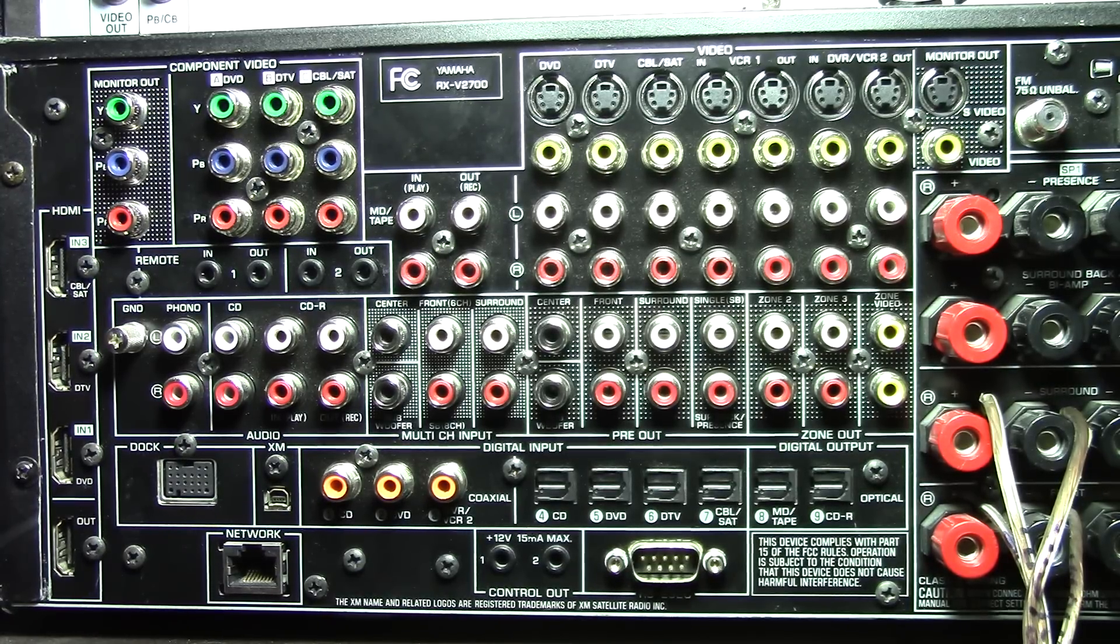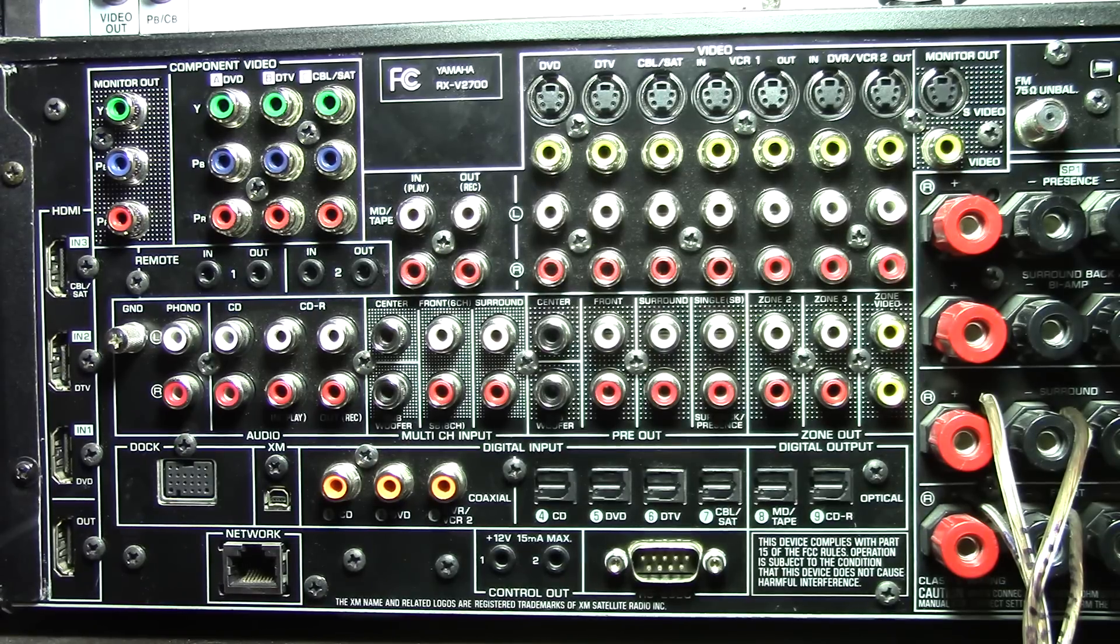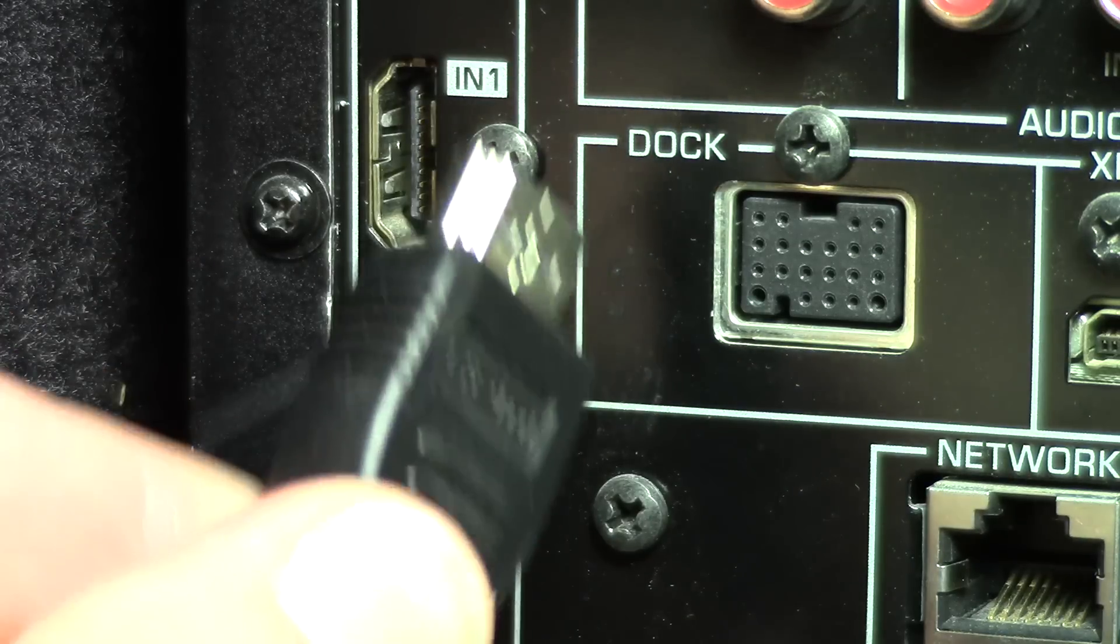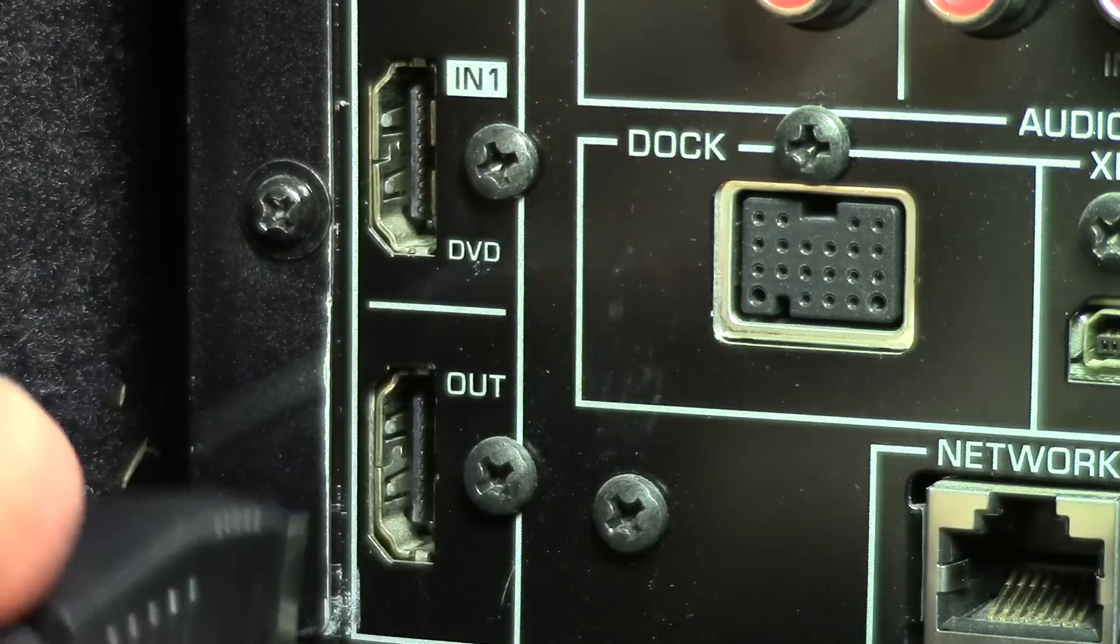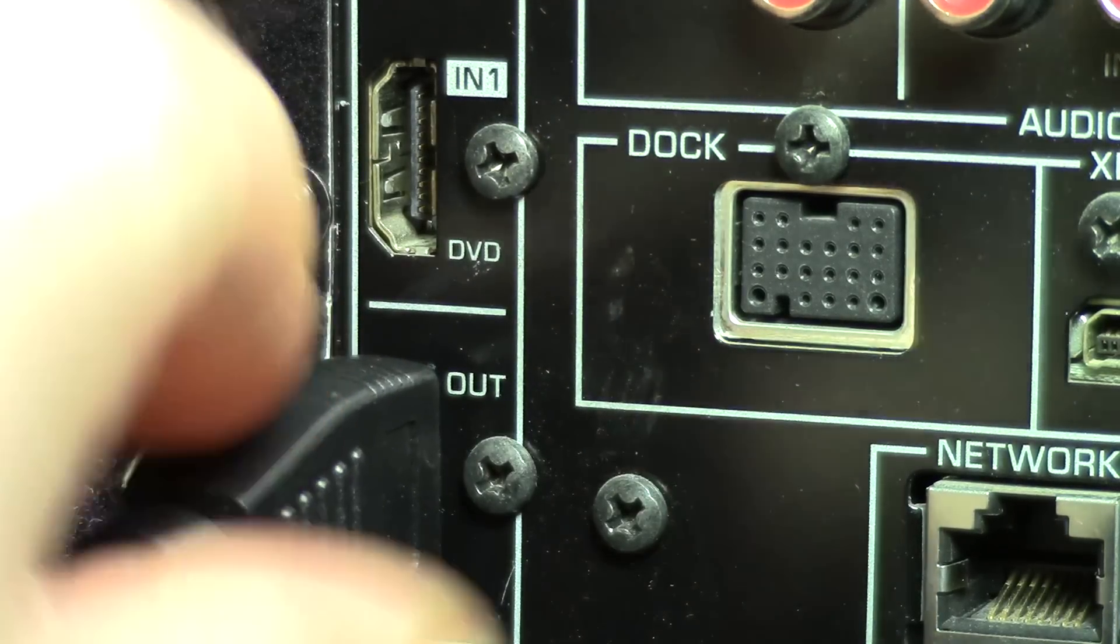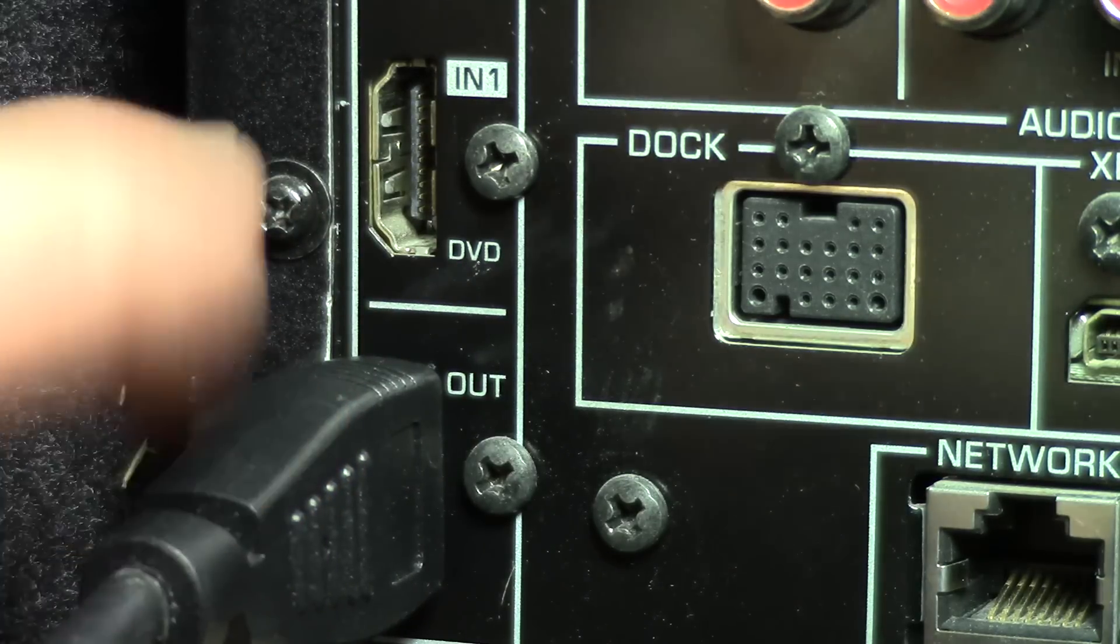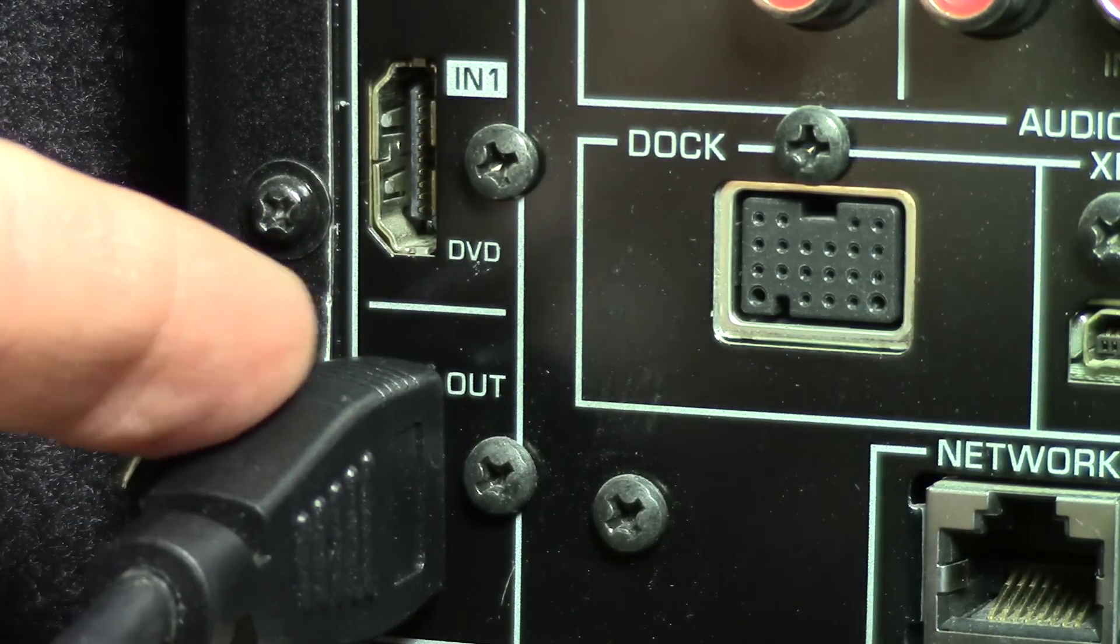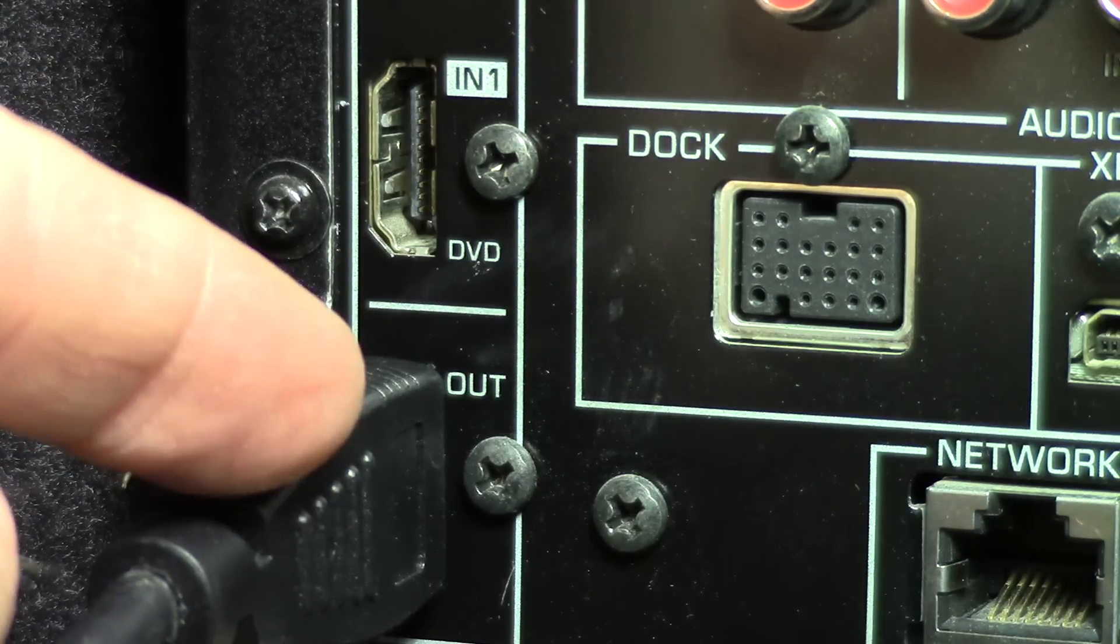And HDMI ARC stands for Audio Return Channel. This is an HDMI connector, looks like that on the end, and plugs in real simply. Again, it carries audio and video so you only need one cable right to your TV. Now if your TV has the HDMI ARC labeled on that port, use that.